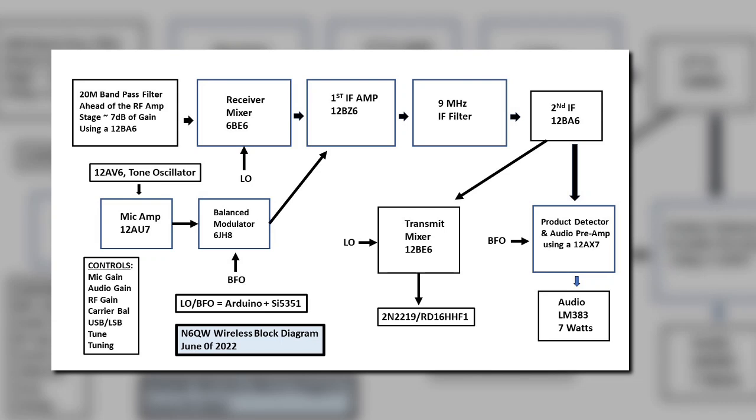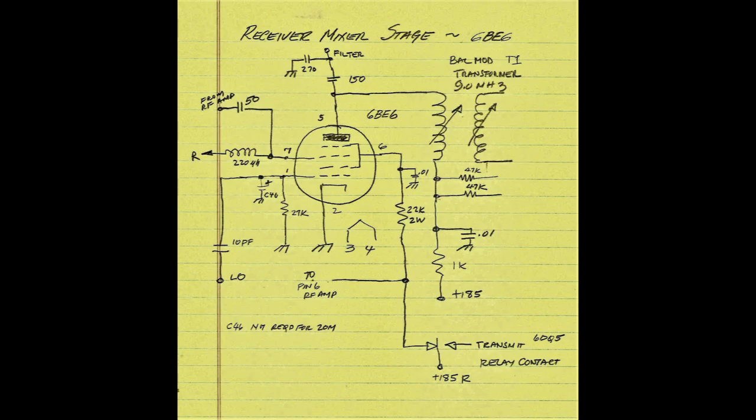Hi guys, Pete here, N6QW, and I want to share a little video of my latest project, which is a hybrid single sideband transceiver, a two-band version, 20 and 40 meters.